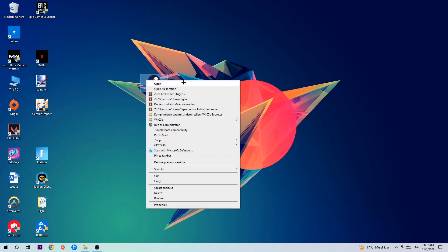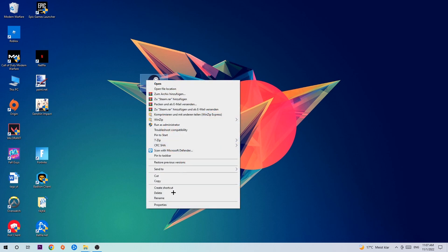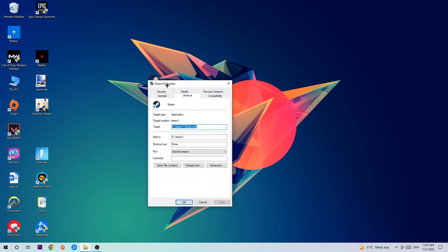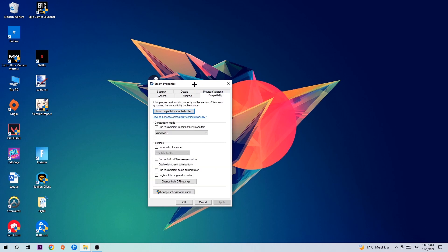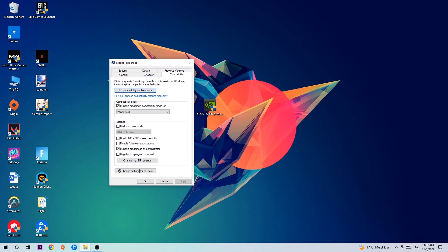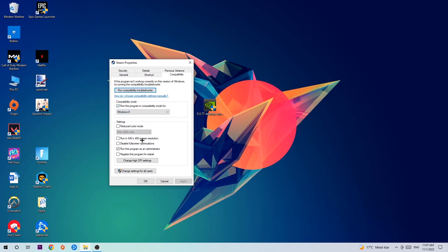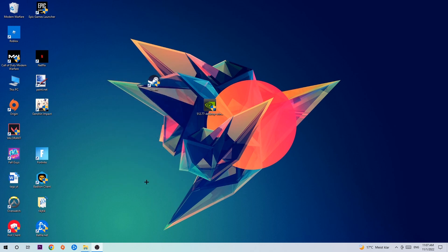Click on Compatibility and simply copy my settings. Let's quickly run through it: enable 'Run this program in compatibility mode for' and select Windows 8, disable fullscreen optimizations, and enable 'Run this program as an administrator'. Hit Apply and OK.